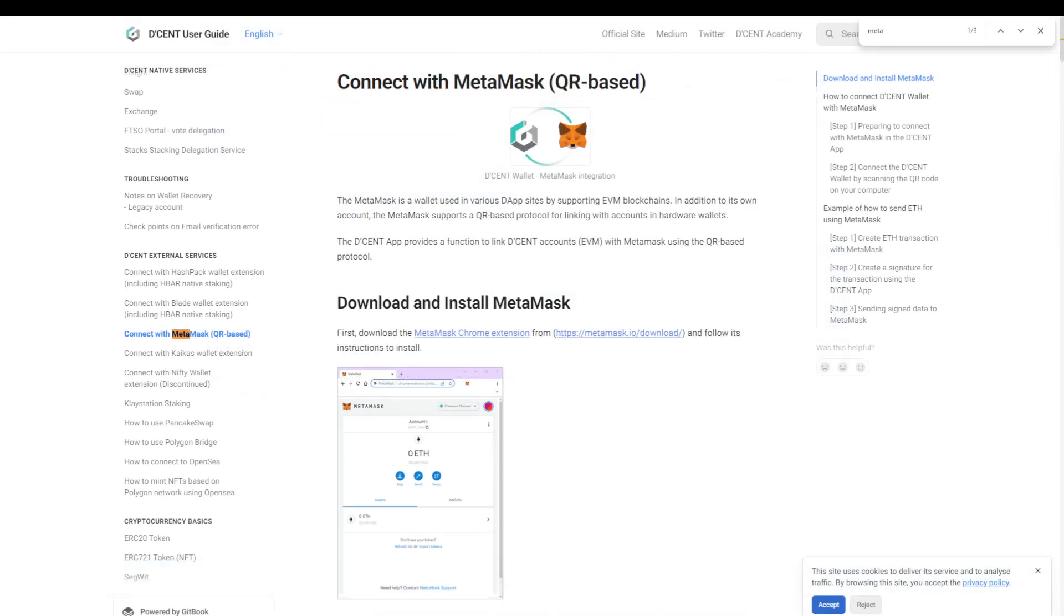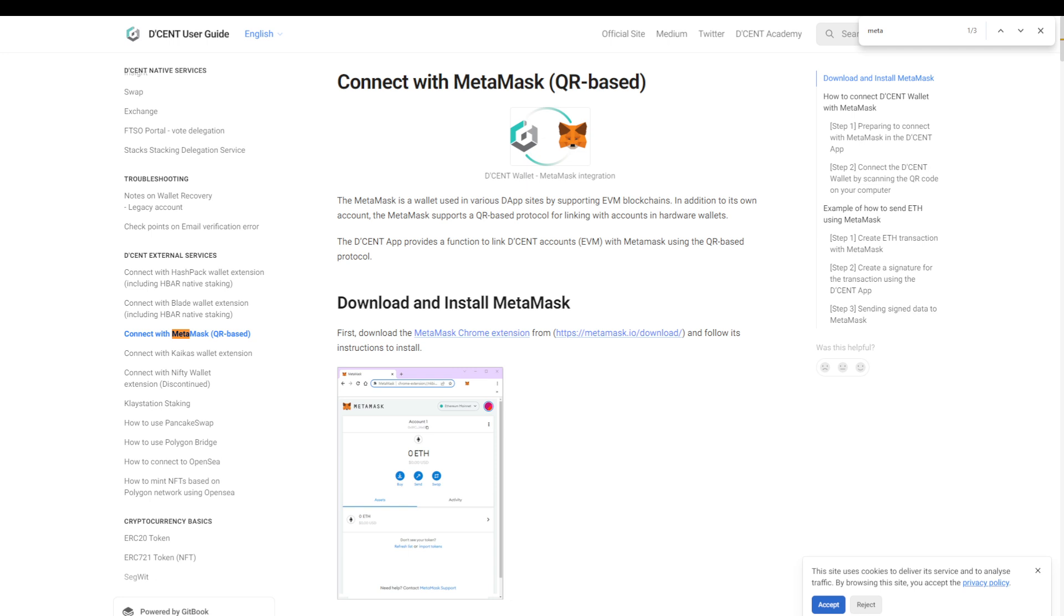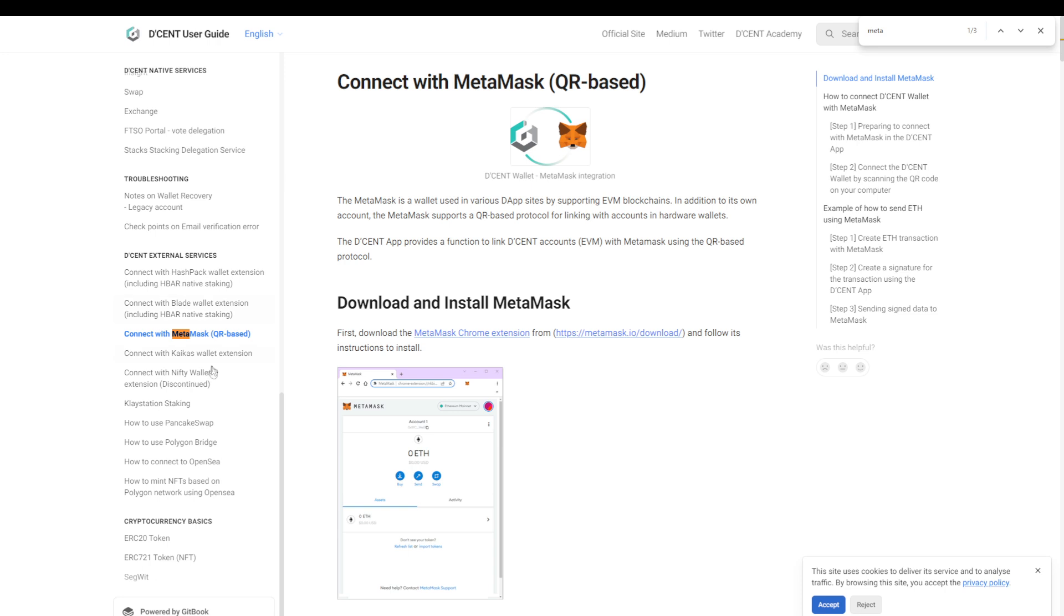Now because it's unlikely that every hardware manufacturer creates partnerships with every single dApp out there, it is critical that the hardware wallet is supported by the major wallets such as MetaMask, Phantom, Rabby Wallet, and so forth. So looking at the user guide, we see that there is support for MetaMask, Blade Wallet, Hashpack Wallet, Kaikas Wallet, Nifty Wallet, and so forth.